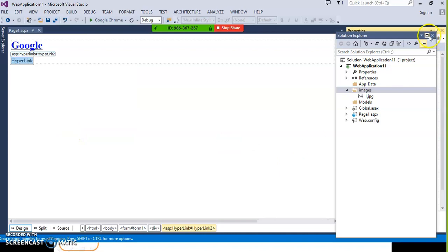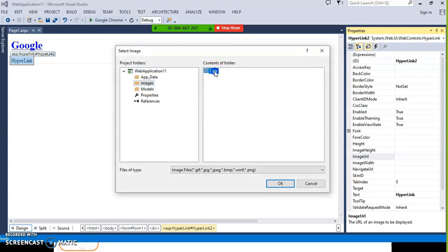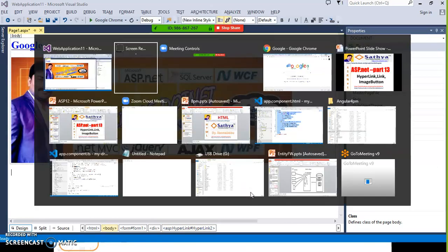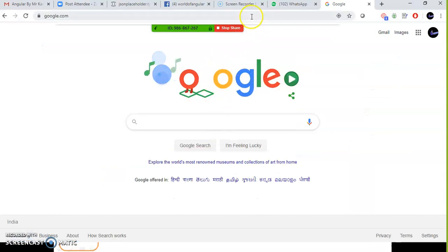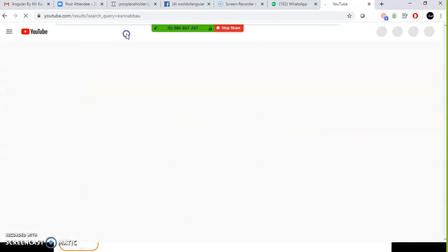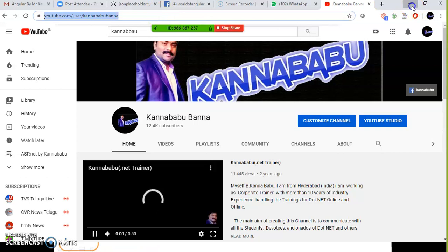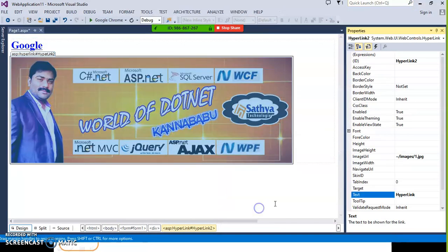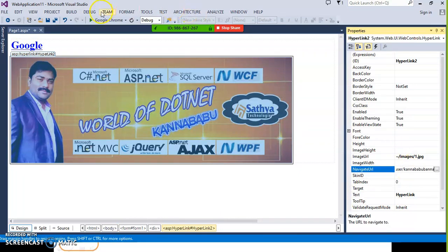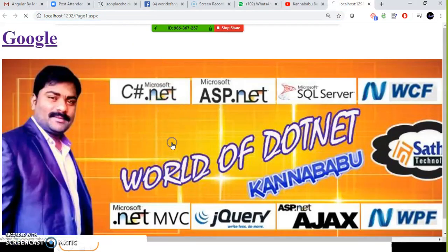Go to properties — there are two properties. One is image URL, used to select the image you want to display. Select image one dot jpg. Now whenever user clicks on this image it has to open my YouTube channel. Go to YouTube and search for Kannababu. Copy that URL. Right click on the image, go to properties, find navigate URL, and paste the URL. Press F5. Navigation means just moving from one page to another page, within the website or outside.